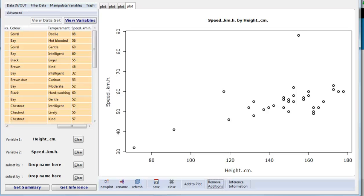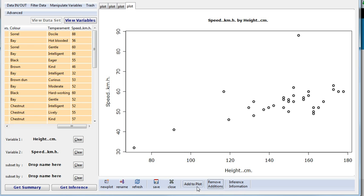In the last video we looked at getting this far, we've drawn our scatter diagram. Now I want to find the equation of a trend curve, so to find an equation of a trend curve...